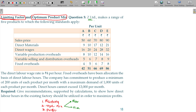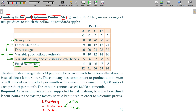Z Limited makes a range of five products to which the following standards apply: sale price, direct materials, direct wages, variable overheads, variable selling and distribution overheads — these are the variable cost items. We also have fixed overheads, which we can calculate separately as fixed overheads per unit.